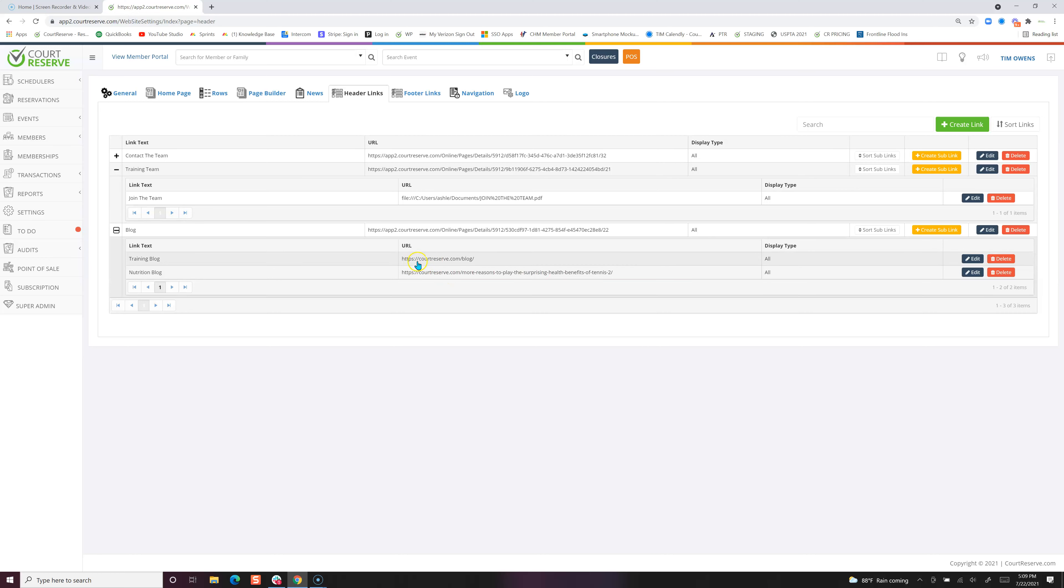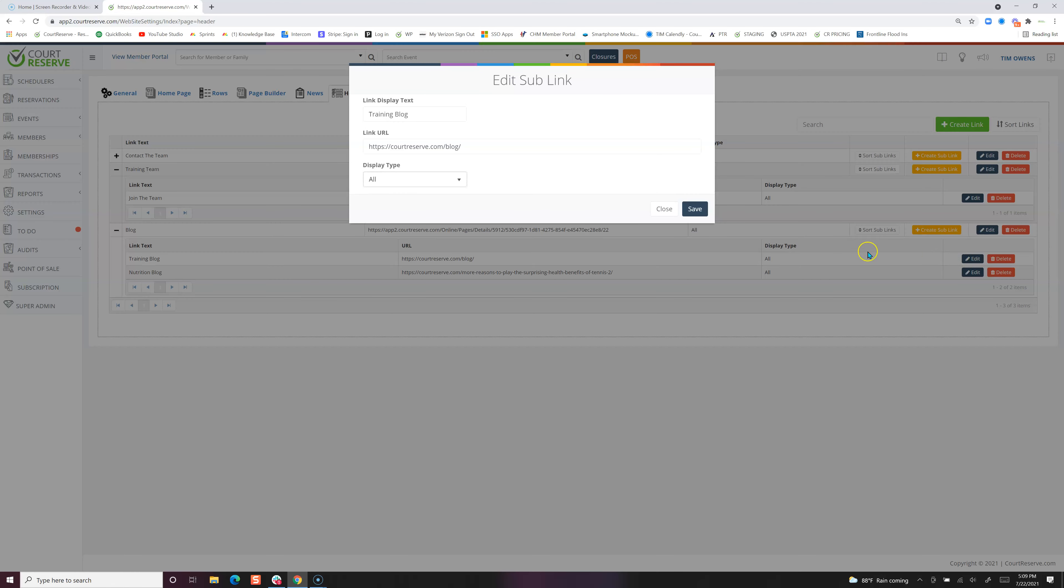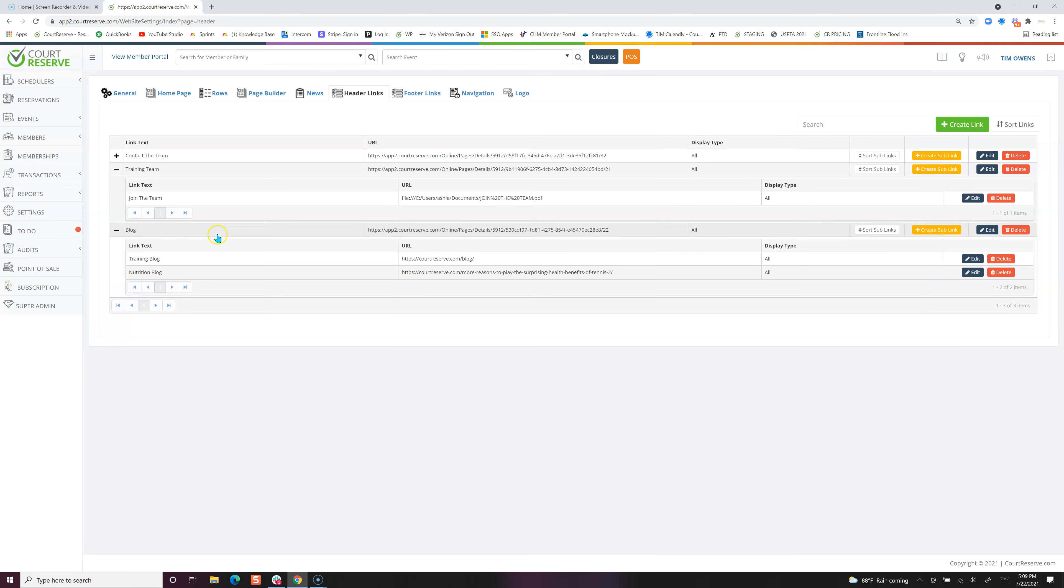URL, of course, is that web page that you want to link to. If you have multiple locations, you may want to have a link called locations and have each of your locations on a map or on your website featured here under the URL. You would just go in and simply create a sub-link for the page, and now we've got our blog.